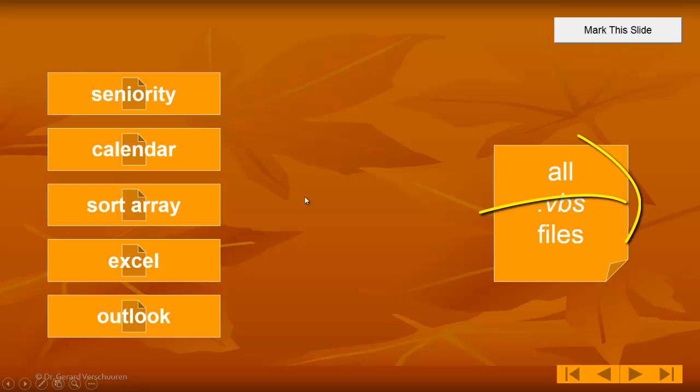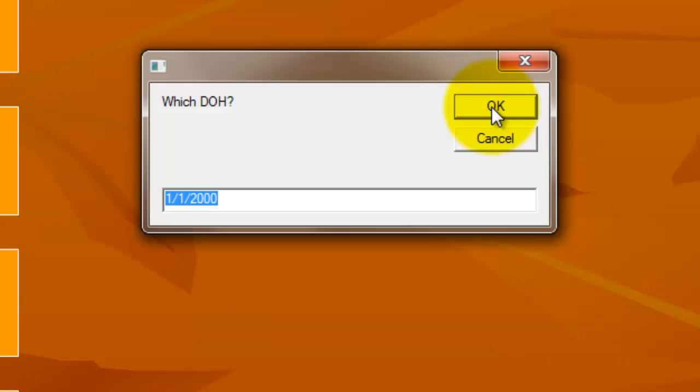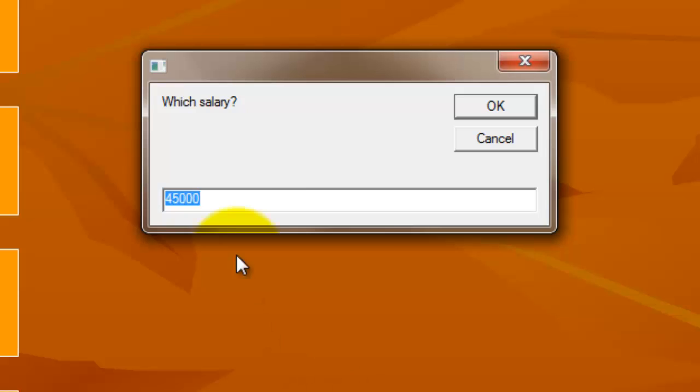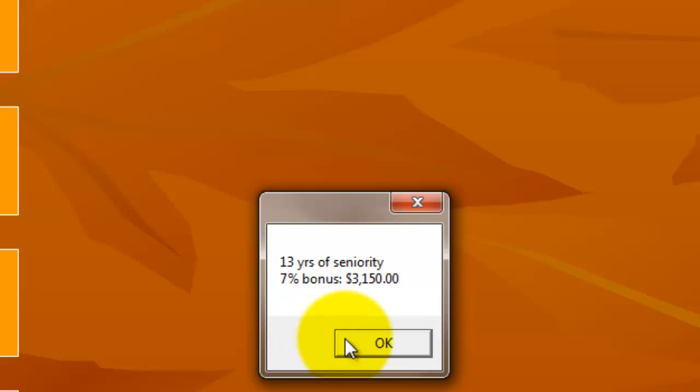Here are some examples of final files. The first one is going to ask the user how long has the employee been with the company and then according to his or her salary it calculates the date of hire for this employee. By default it is the beginning of the year 2000. Let's say the salary is 45,000. That is 13 years of seniority, so that person qualifies for a 7% bonus which is $3,150 based on the salary.